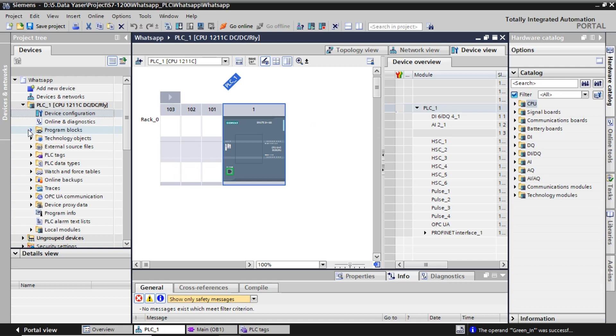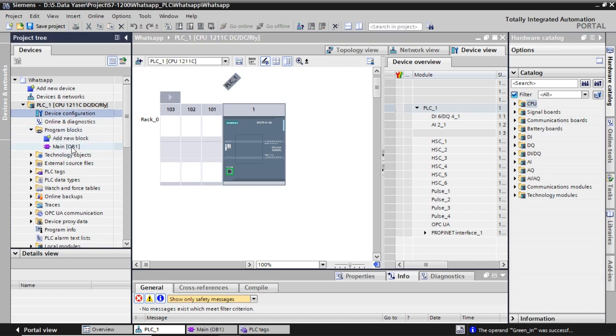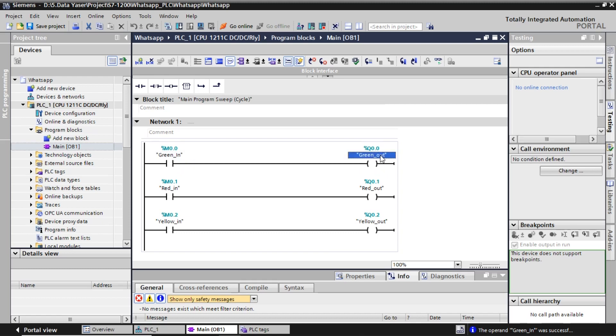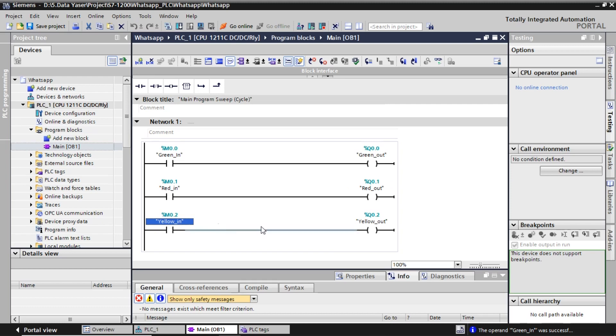This is simple ladder diagram for PLC program to control the tower lamp. I use three addresses to control each lamps as the output. They are M00, M01, and M02. I will use these address in Node-RED code.